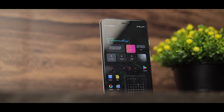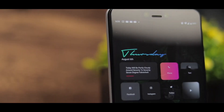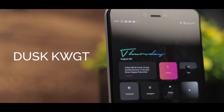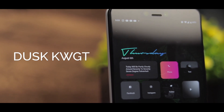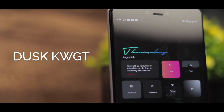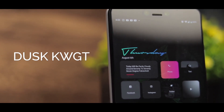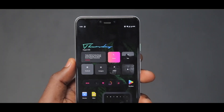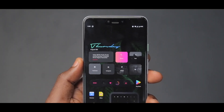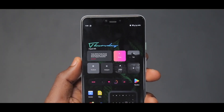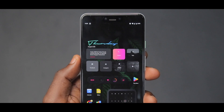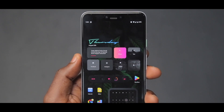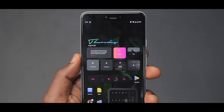For the widget at the top we have a KWGT widget from Dusk KWGT and this is called Dusk 28. I really love this widget because it has all these tiny buttons that are very useful to this setup. Number one, it tells you the day and the date, and I love the day's vibrantly gradient look.